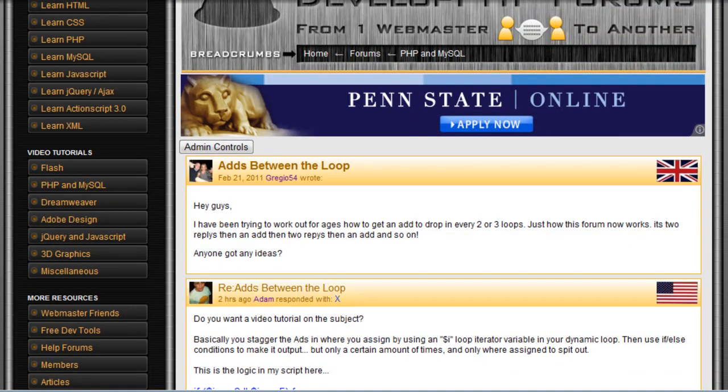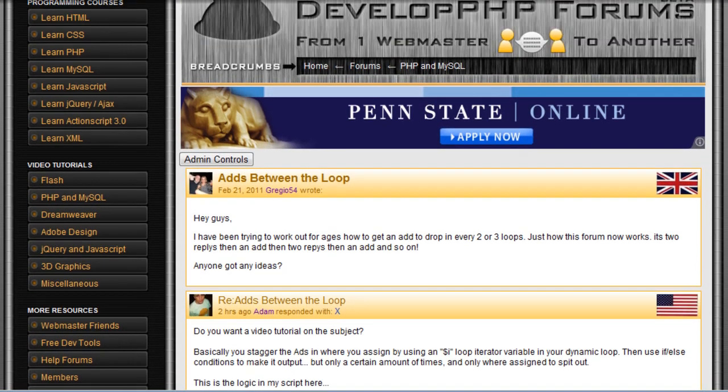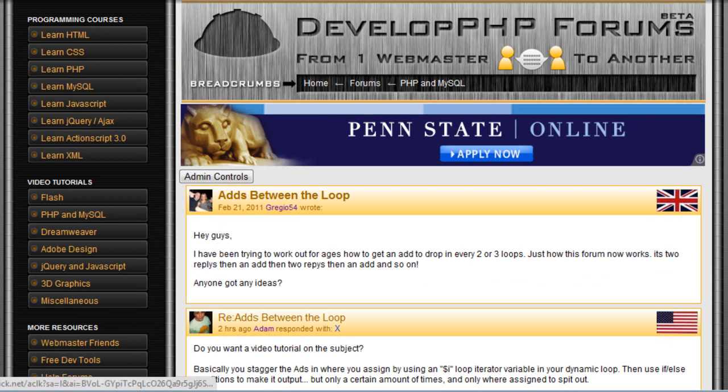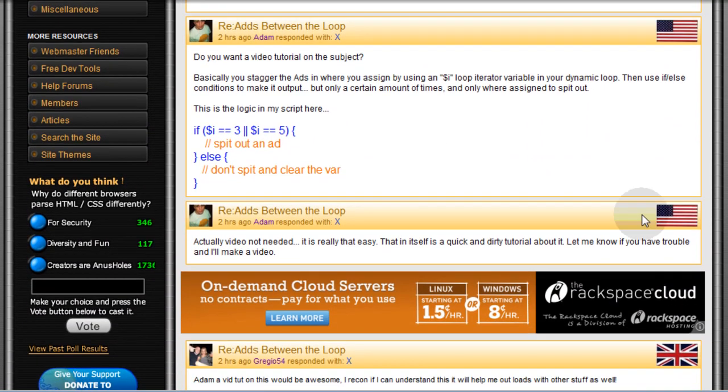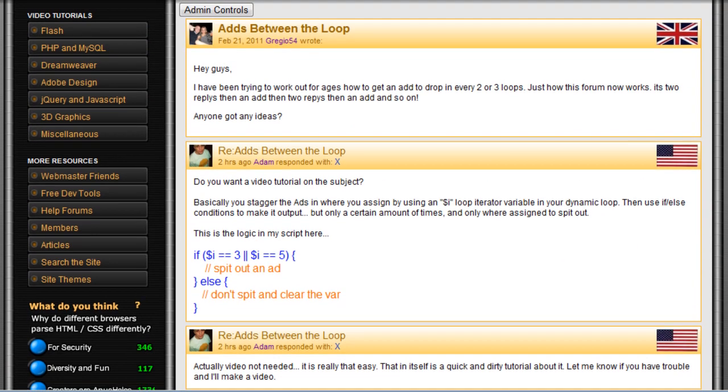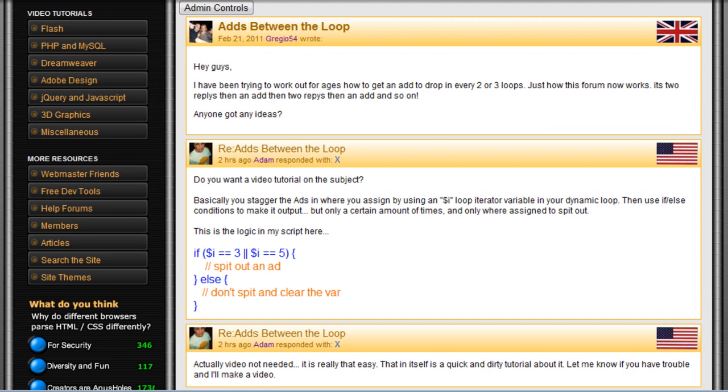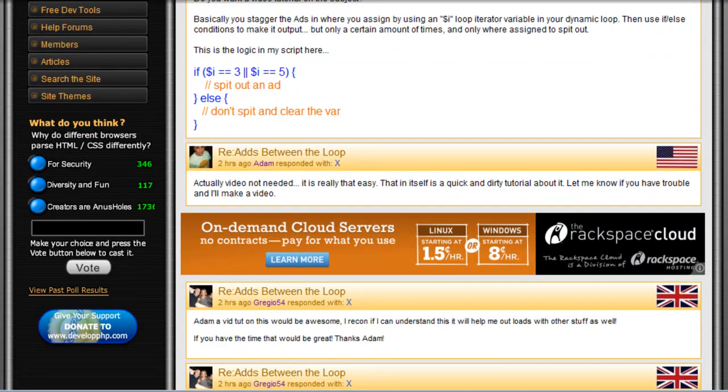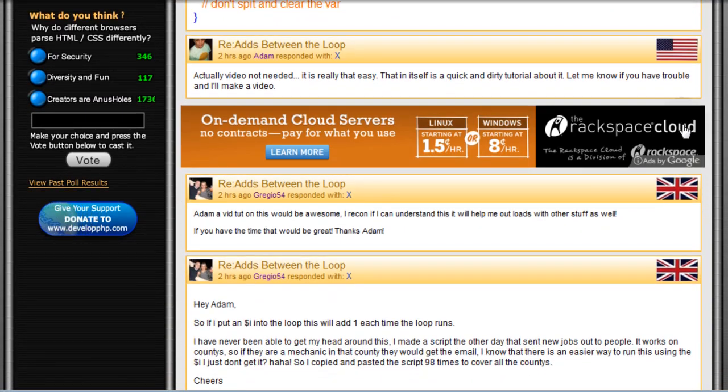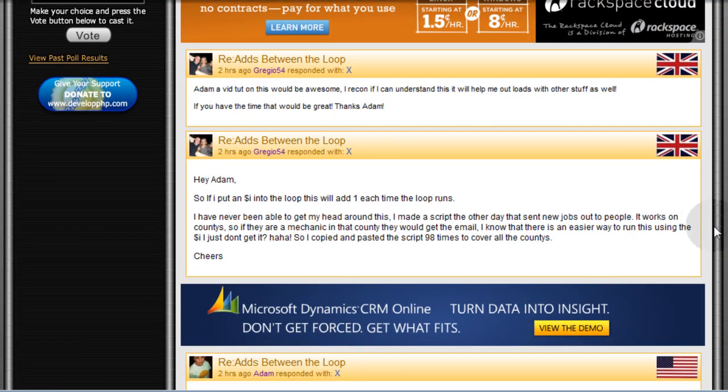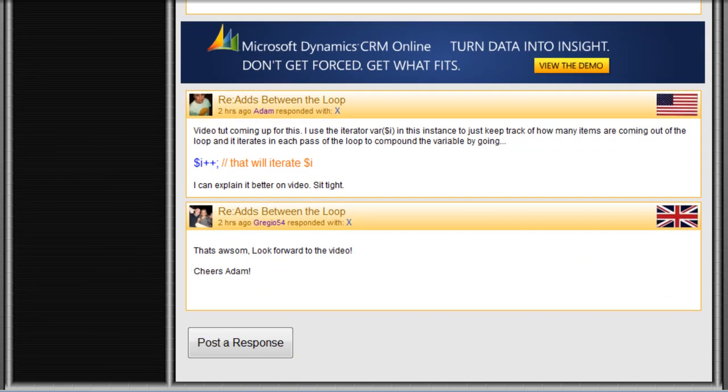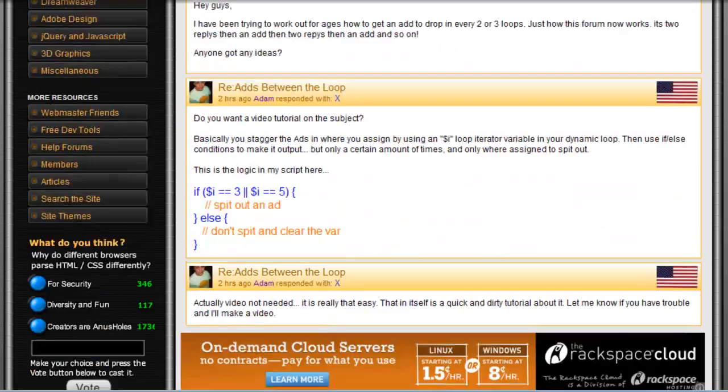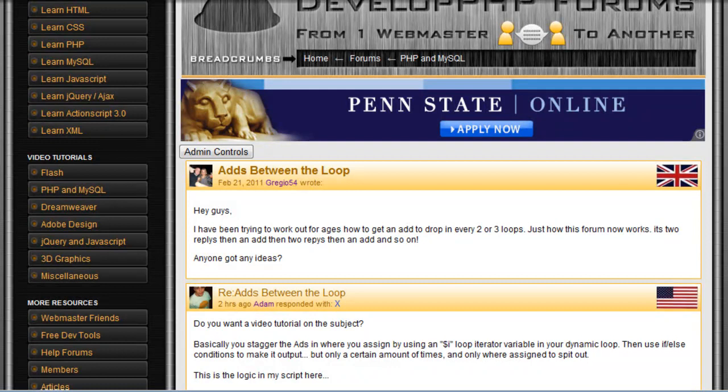So if he made this thread and nobody replied to him, there would only be this top ad on the page. But since I replied and then I replied again, an ad showed up. So I have mine scripted to be every three and five. So every three posts an ad shows up right between the third and the fourth post. Then I have it scripted to where after the fifth post another ad shows up between the fifth and the sixth post. And then no more will show up to the page because I've reached my maximum.